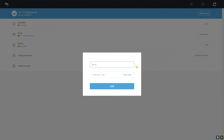Just like I did, you need to go to your new email and check the verification code, copy the verification code, paste it in the field, and click on Link. If the verification code you entered is correct, your email will be linked with your Genshin Impact account.